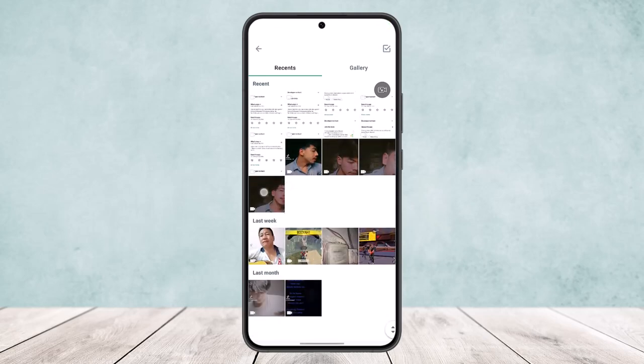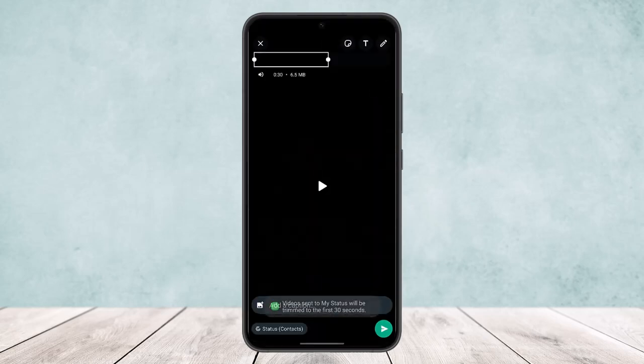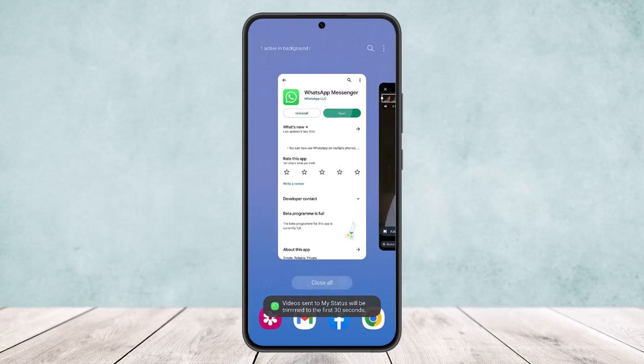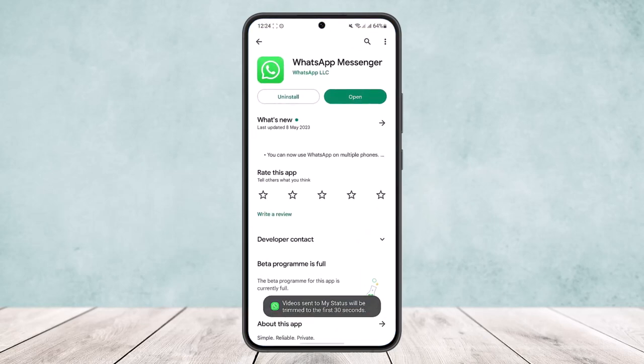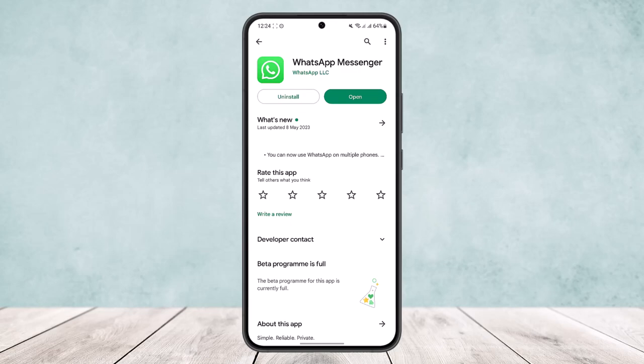Then simply tap on it and upload it. So this way you can remove WhatsApp status or delete WhatsApp status permanently. Hope this helped you. Do like and subscribe, and do not forget to leave a comment down below if you have any further issues.